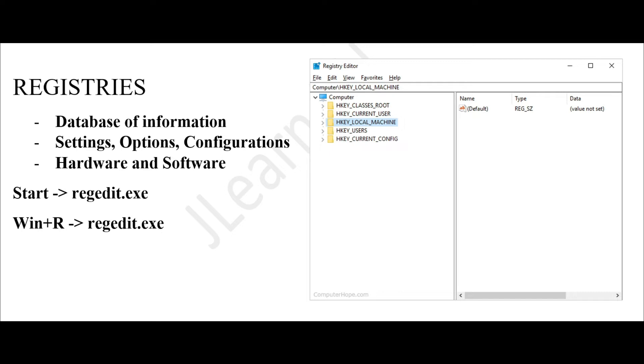As you can see, we have different folders here called hives. You have HKEY_CLASSES_ROOT, HKEY_CURRENT_USER, HKEY_LOCAL_MACHINE, HKEY_USERS, and HKEY_CURRENT_CONFIG. Let's go through them one by one. HKEY_CLASSES_ROOT is the hive that contains and describes file types and file extensions.